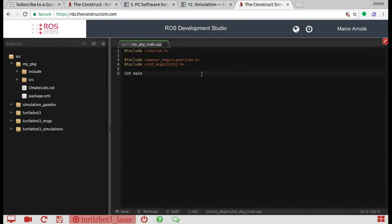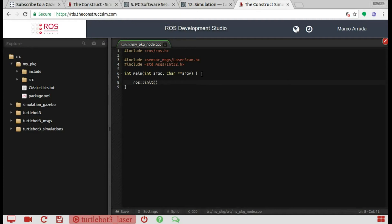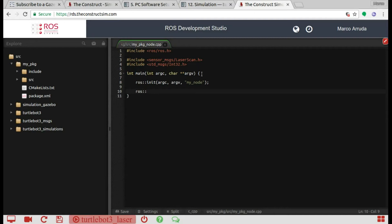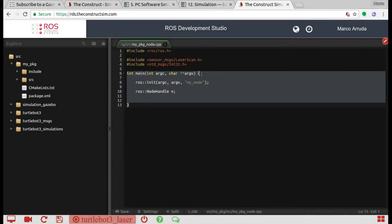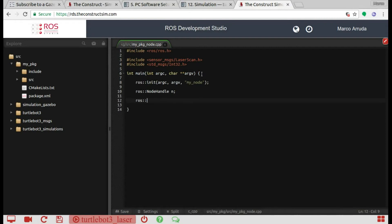Let's create our main function — int main(int argc, char** argv). First, let's initialize our node; I'm going to call it my_node, passing the arguments. We need the NodeHandle object — ros::NodeHandle. And let's create our subscriber: ros::Subscriber sub_laser equals node_handle.subscribe with the name of the topic.